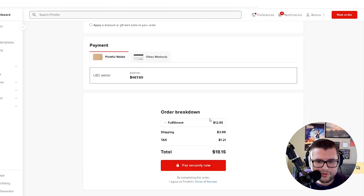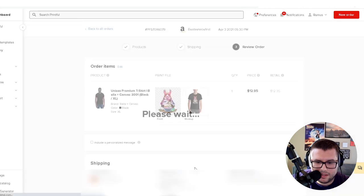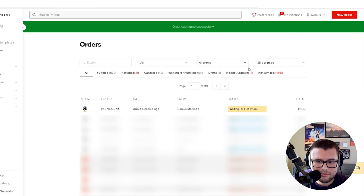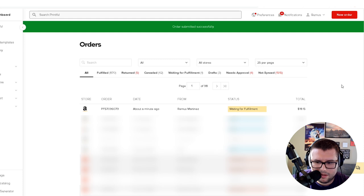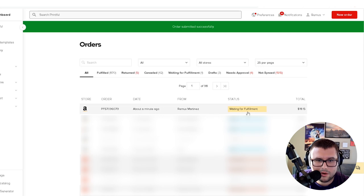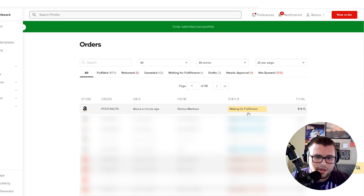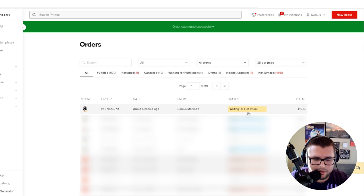Let me use my Printful wallet because I have some cash stacked up over here. So it's going to be $18.15 payment. I placed the order. It says it's going to get here in about 10 to 12 days. I placed the order doing this video because I want to show you guys the print quality on the shirt.